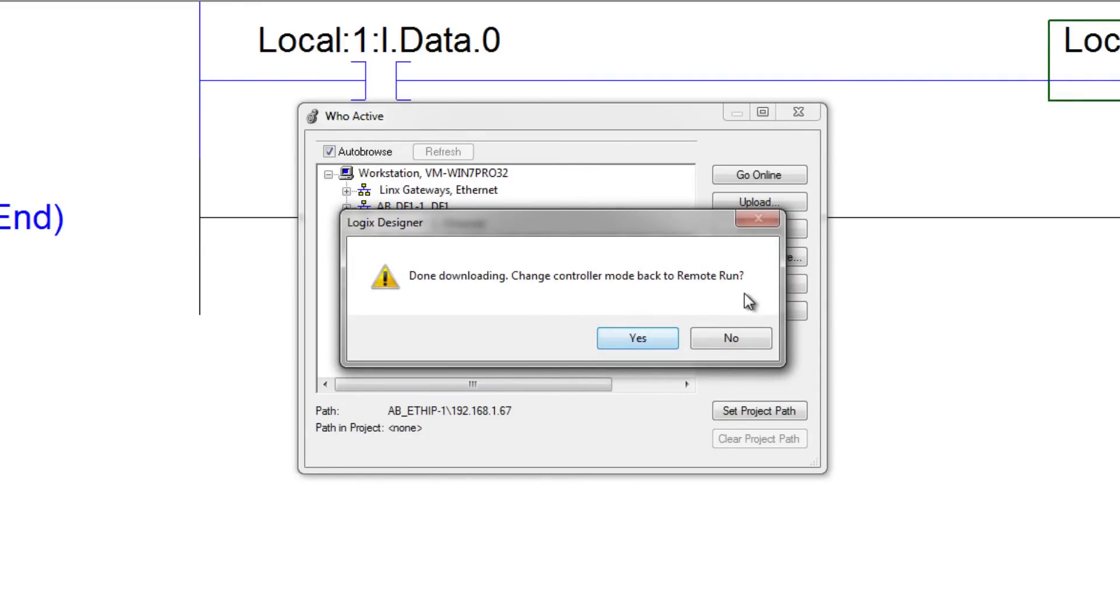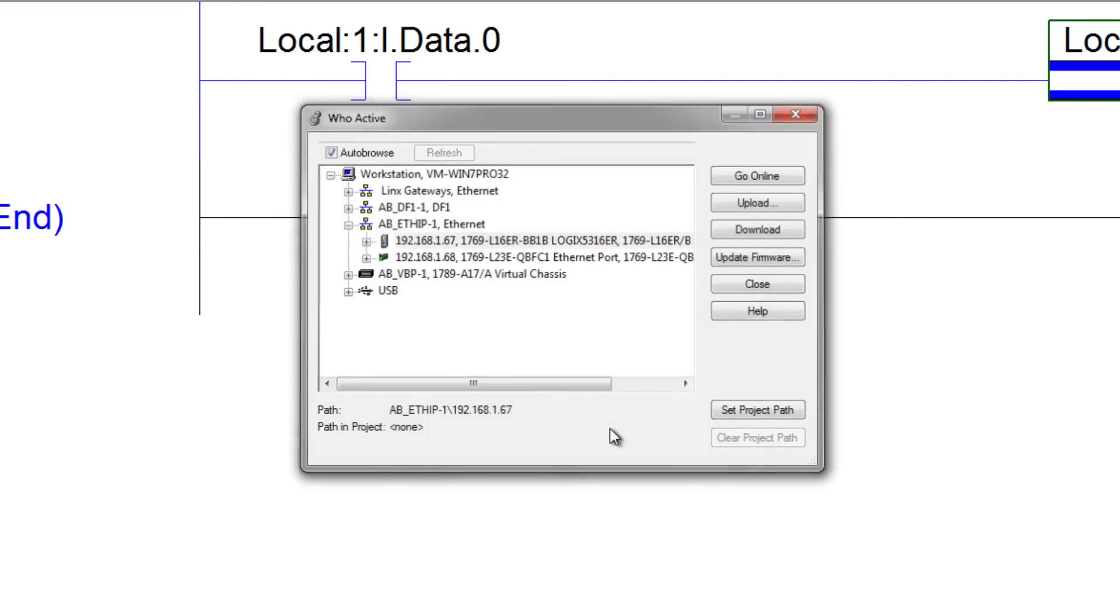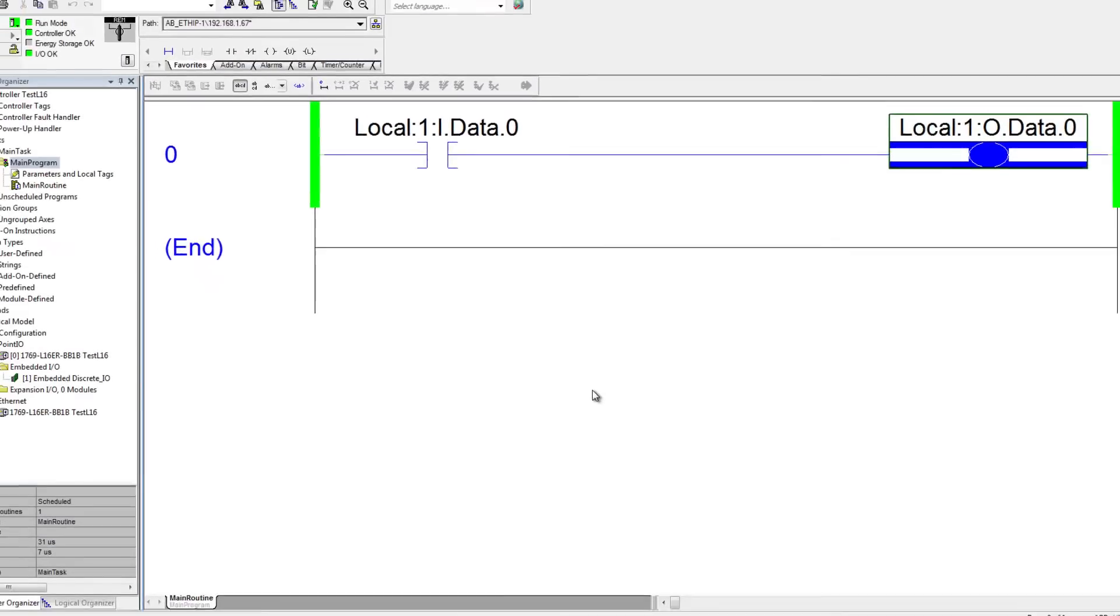And I'm online. I can go ahead and change the processor to run. And now the processor is in run mode.